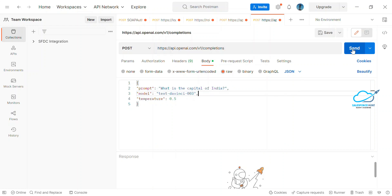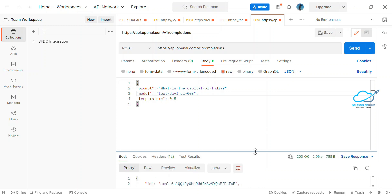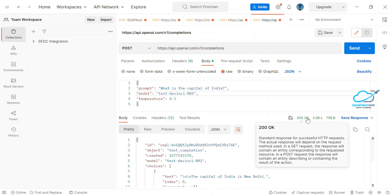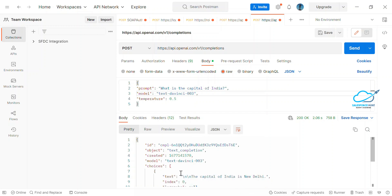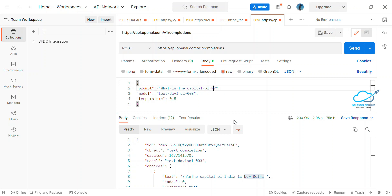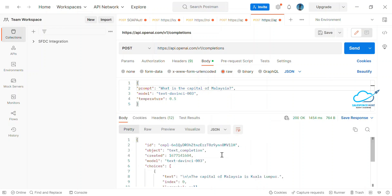Cross-check your headers and body, then click the Send button. You'll immediately see a '200 OK' status, meaning it was successful. My query was 'What is the capital of India?' and under the choices field in the response you can see: 'The capital of India is New Delhi.'